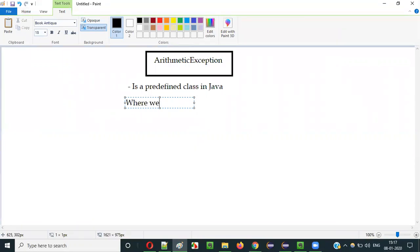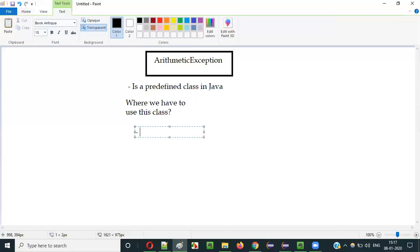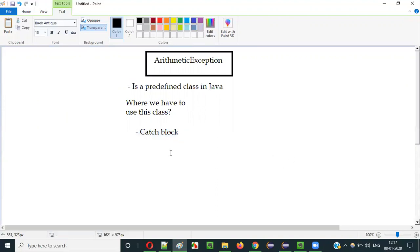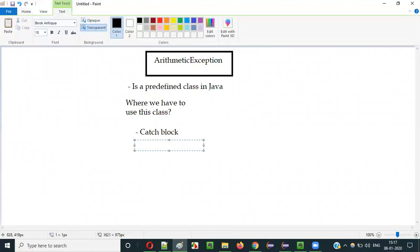Where do we have to use this class? We generally use this class with the catch block. We have to use it inside the catch block to handle the arithmetic exception thrown from the try block.